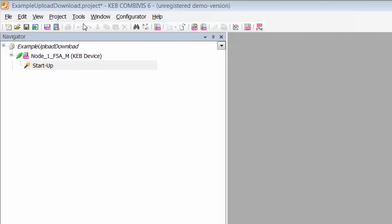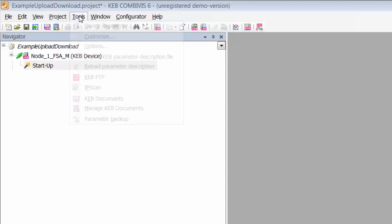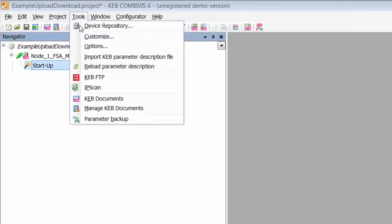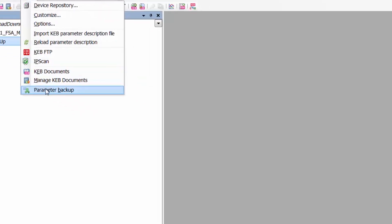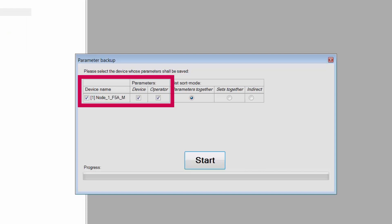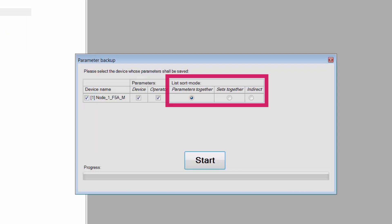Now go to the navigation bar at the top and click on Tools and go to Parameter Backup. Make sure the correct device is selected, and also make sure that both the device and the operator parameter checkboxes are selected. Sorting mode does not really matter — it's merely an organizational thing.